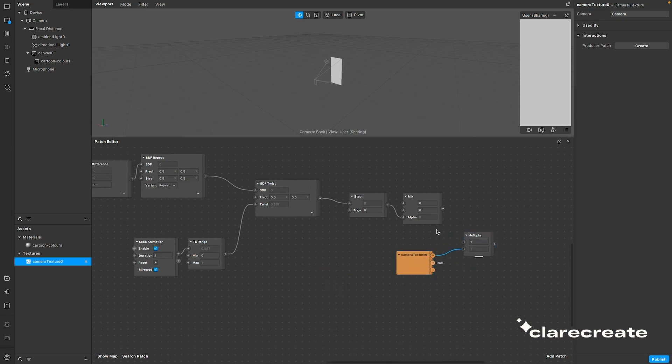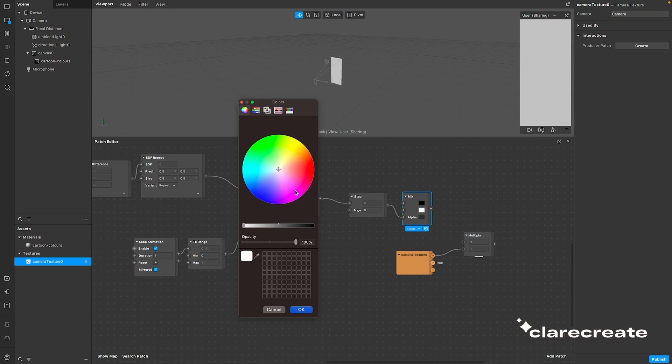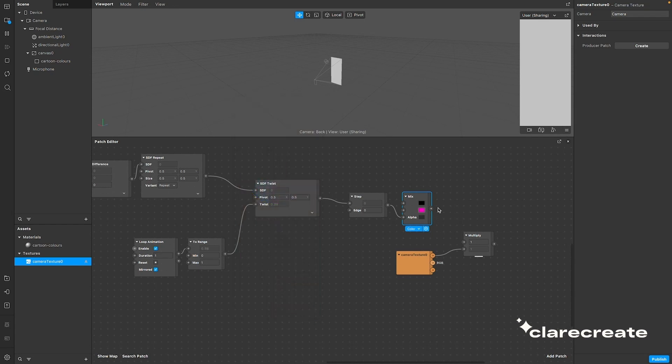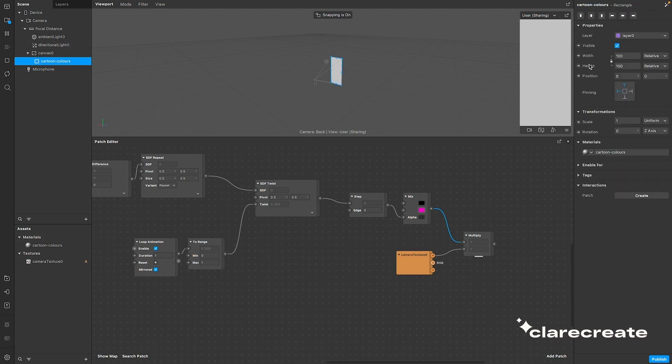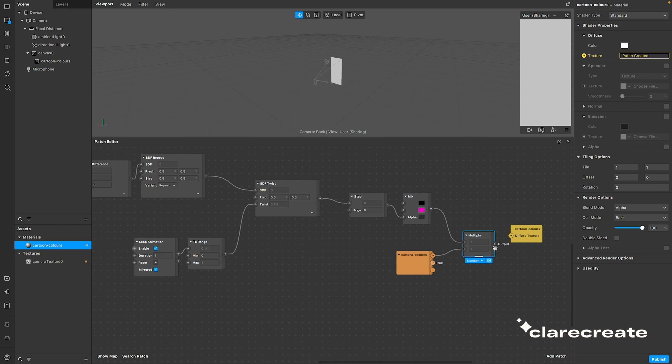Oh, and also change the mix patch to color. I've selected the pink color as the second color just for fun. Now to really see what you've done so far, drag your material diffuse texture over to the editor and connect up the output of the multiply patch to it.